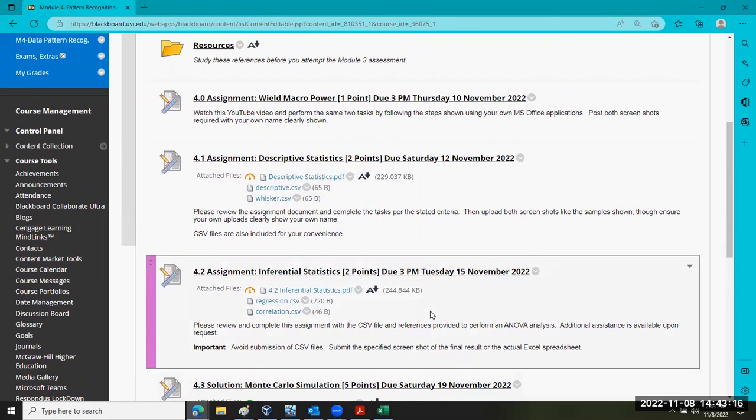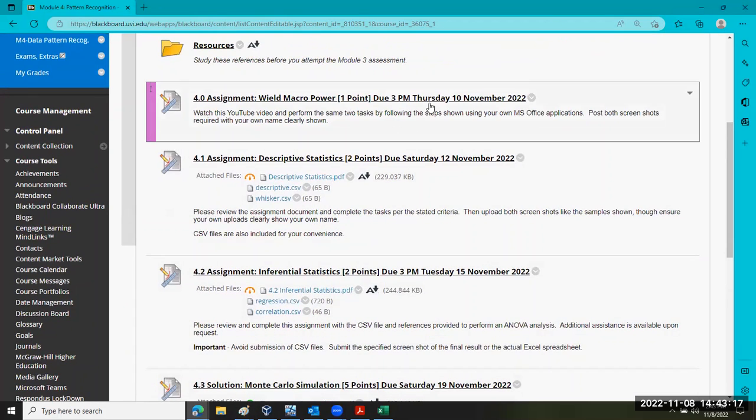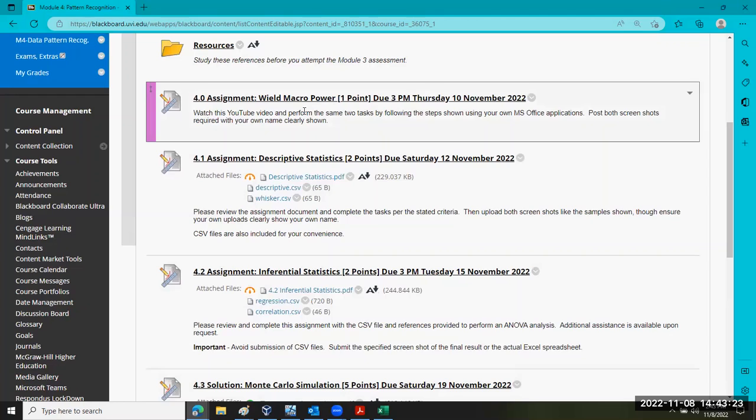This one is due by the start of class this Thursday. The first assignment we just walked through is due this Thursday. Please go ahead and take care of that promptly.